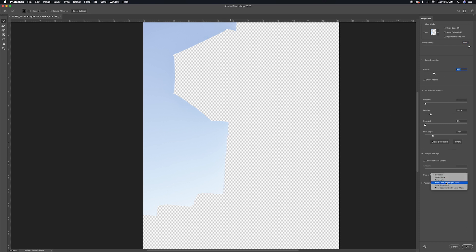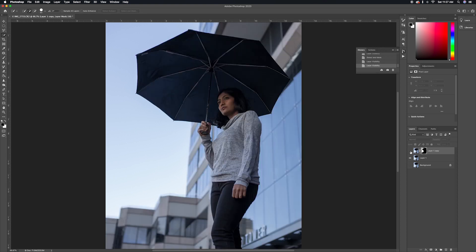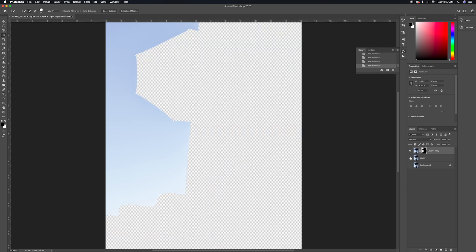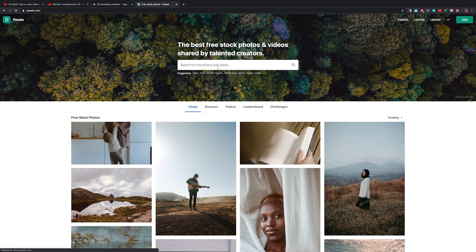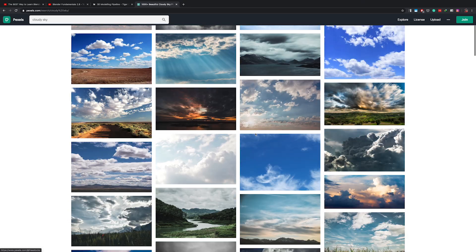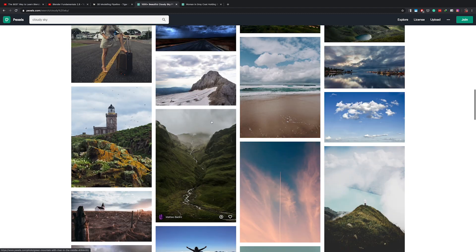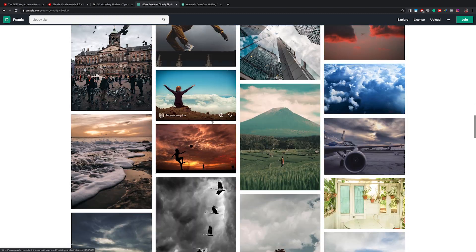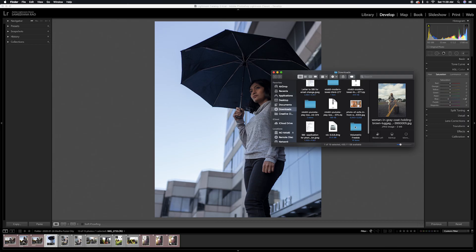Now it's looking good. I'm going to select 'New Layer with Layer Mask' and click OK. So now we have a duplicate layer with a layer mask on top of it. The next thing I want to do is go to Pexels.com and grab a few sky images with clouds, because my sky here doesn't have any clouds — I'll search online for some cloudy sky images and grab something that looks good.